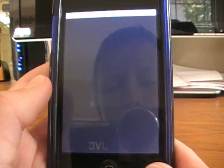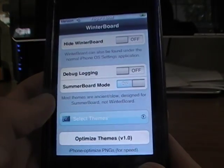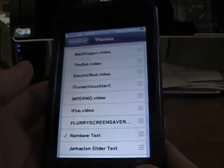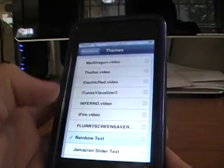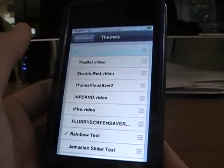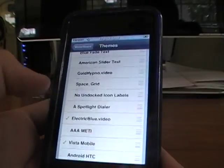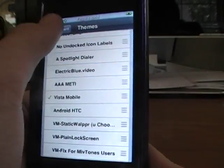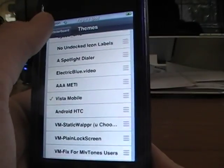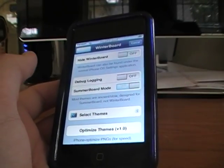And when Winterboard comes up, select Theme, and I'm going to select the Mad Dragon theme. I'm going to take off my Electric Blue, and then I'm going to Respring it.